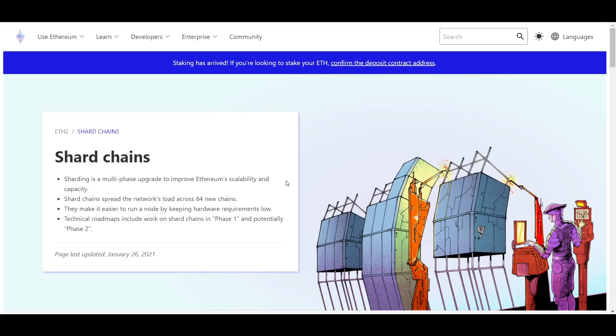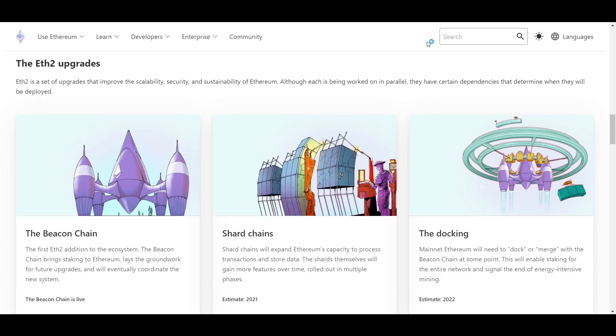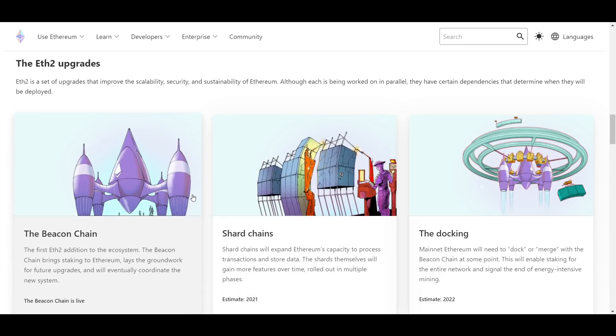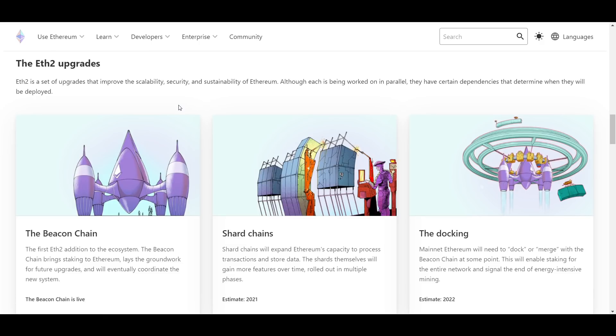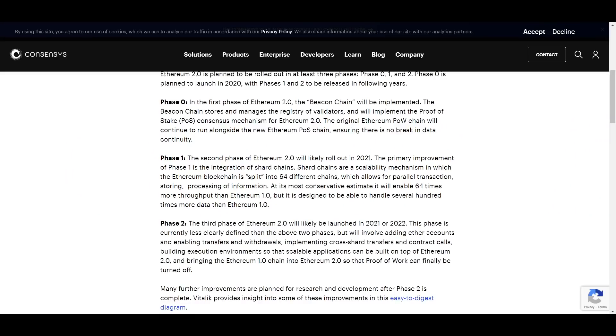Ethereum 2.0 will also be implemented in a proof-of-stake system, which is much more efficient than the current proof-of-work system. It will also make Ethereum greener, so to speak, in the sense that it will no longer use massive amounts of electricity to maintain the network, which is something it and other proof-of-work chains have been criticized for in the past.